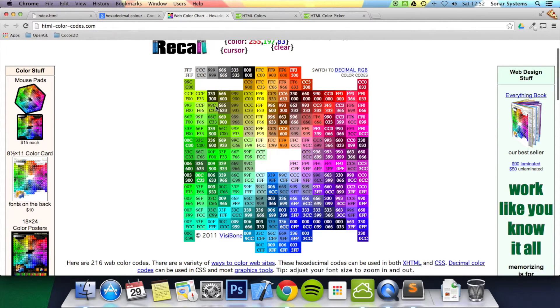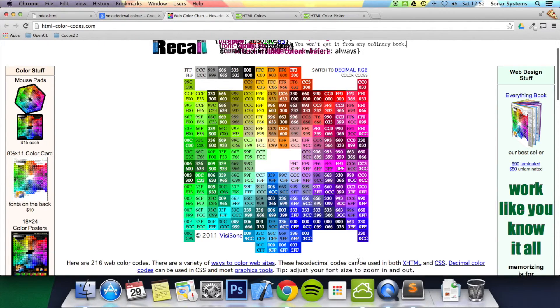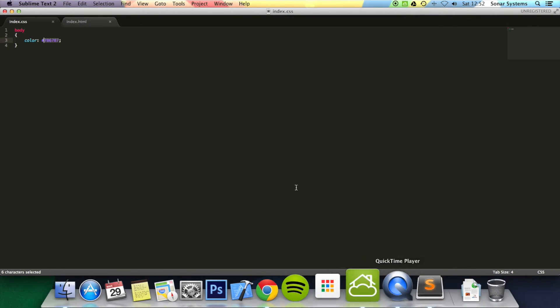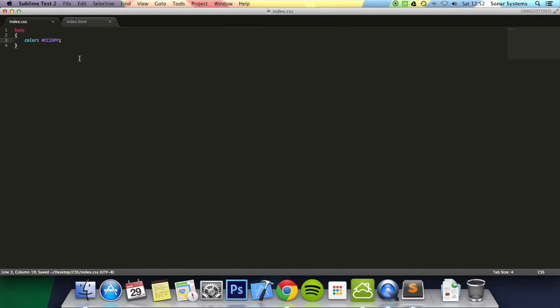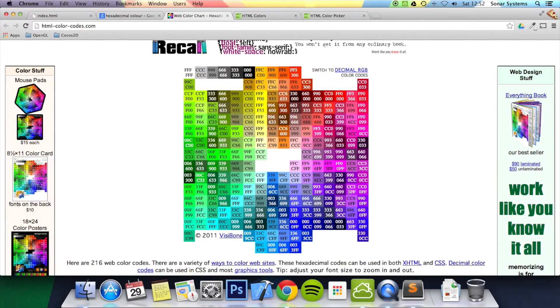Imagine if I wanted this purple one. It's CC FF FF FF. So let's just go here. I'm typing CC FF FF FF. So if we go back to our browser, the color of the text should be this now. Refresh and there we go.